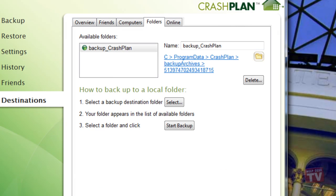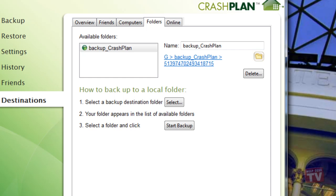After a moment, the Backup CrashPlan folder has been added to your available folders list, and some diagnostic information is now displayed to the right of the available folders list. This can be ignored for the time being.